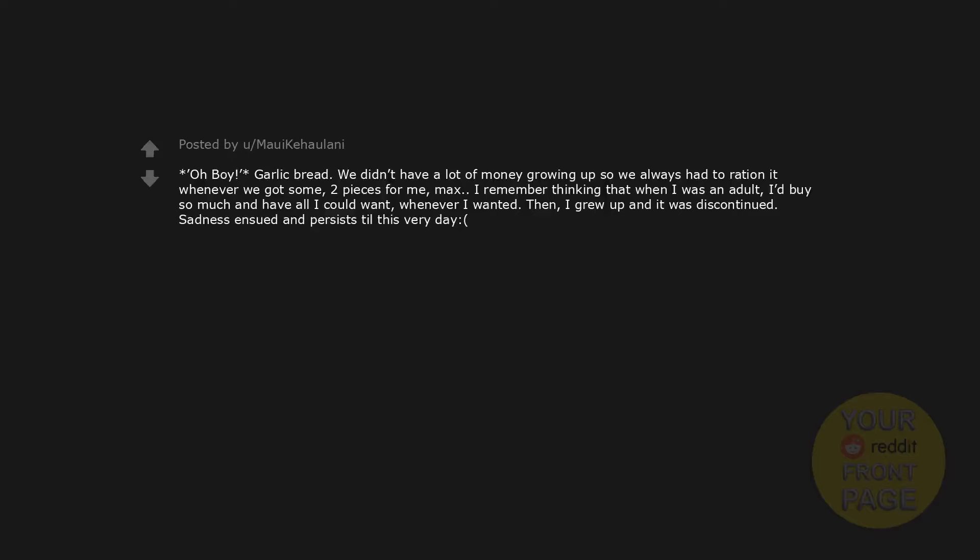Garlic bread. We didn't have a lot of money growing up so we always had to ration it whenever we got some. Two pieces for me, max. I remember thinking that when I was an adult, I'd buy so much and have all I could want, whenever I wanted. Then I grew up and it was discontinued. Sadness ensued and persists till this very day.